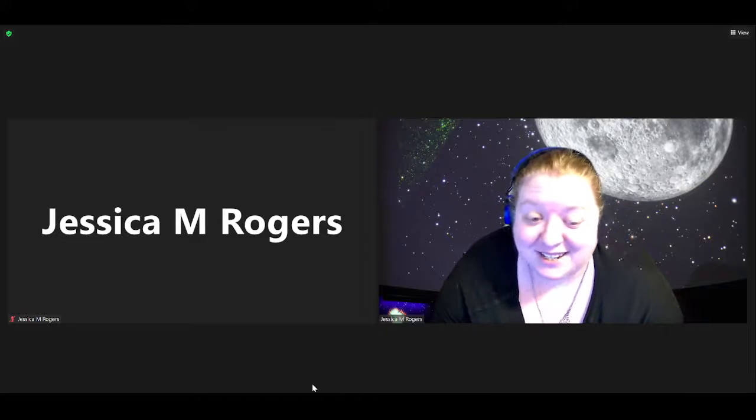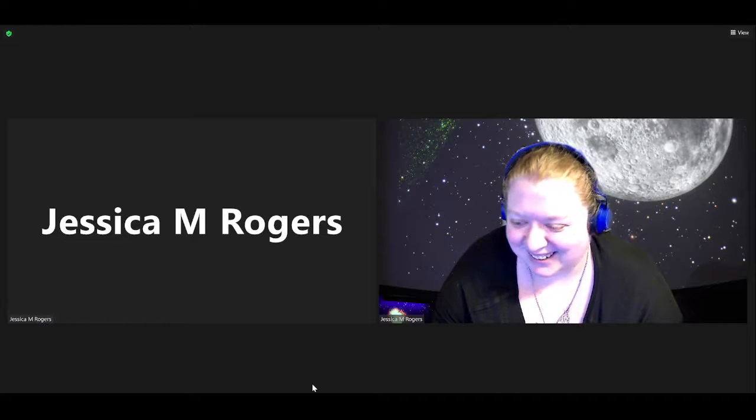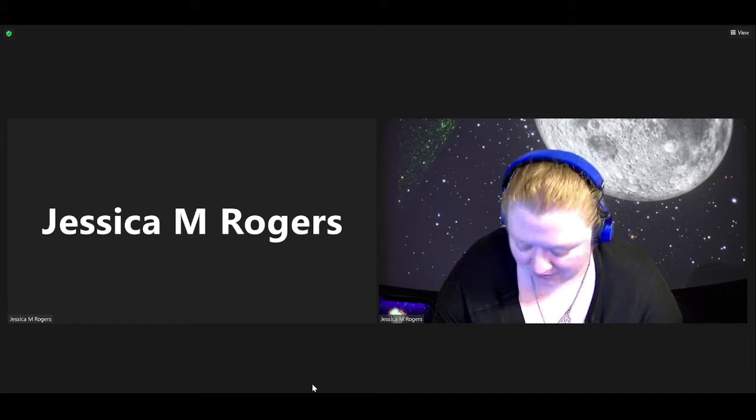But do you want to say hi? Hi everyone. You can't see me, but I'm Eli. I'm a physics student at UMD.